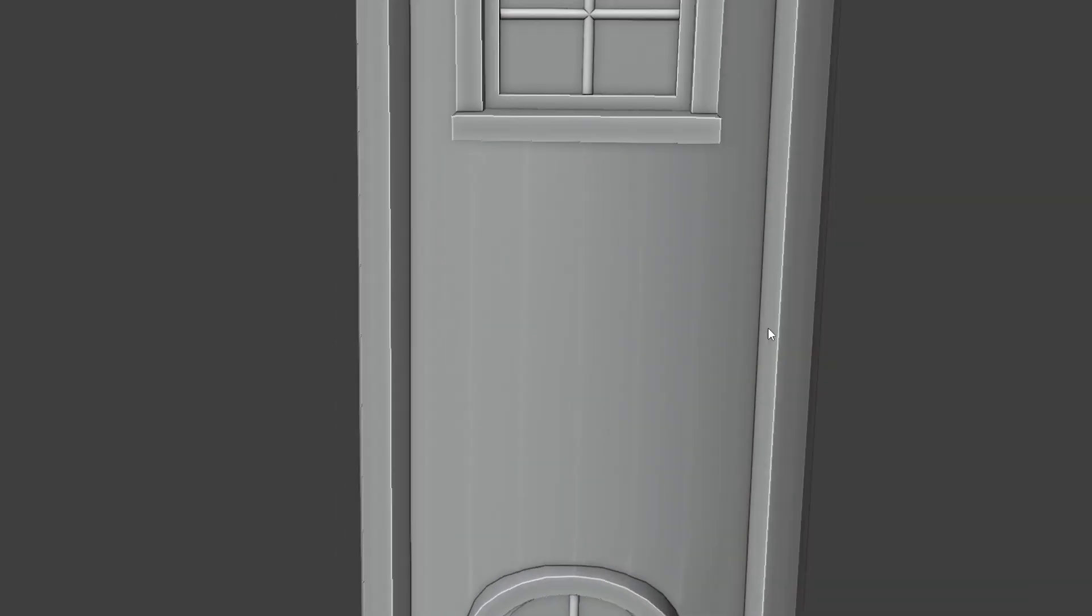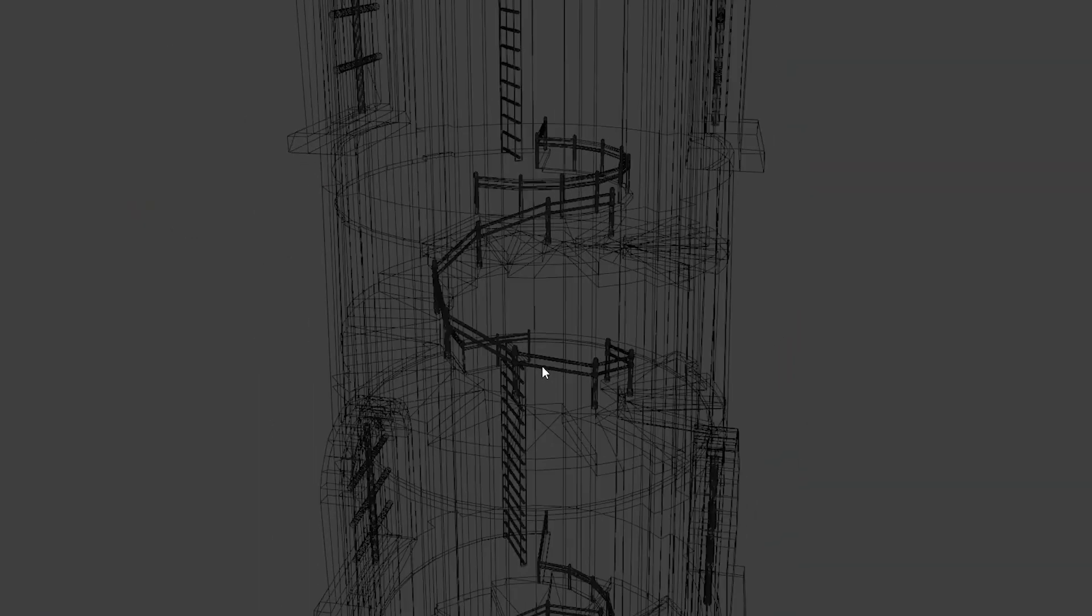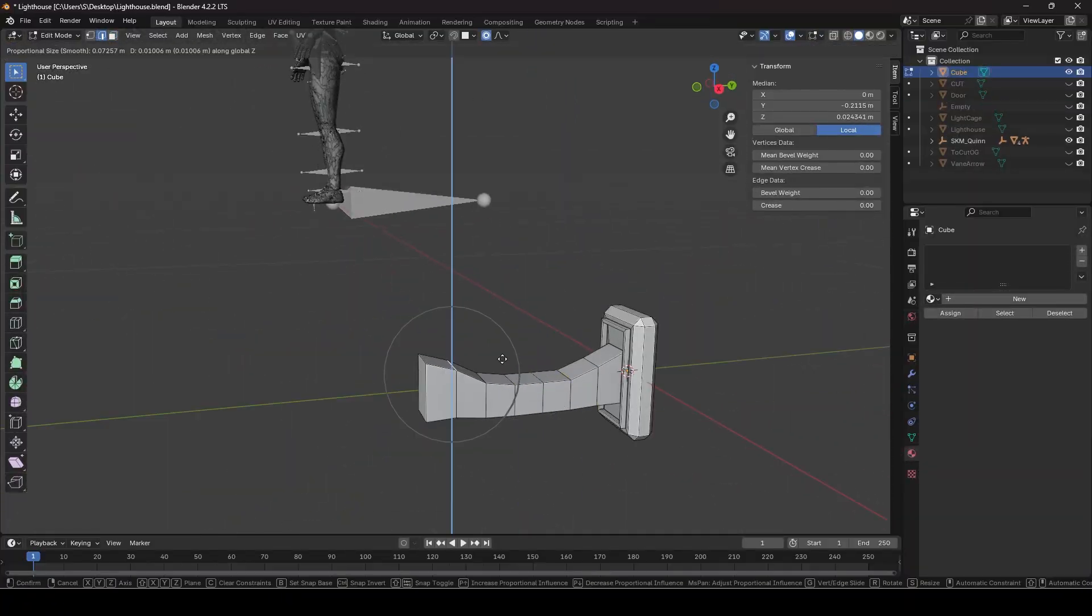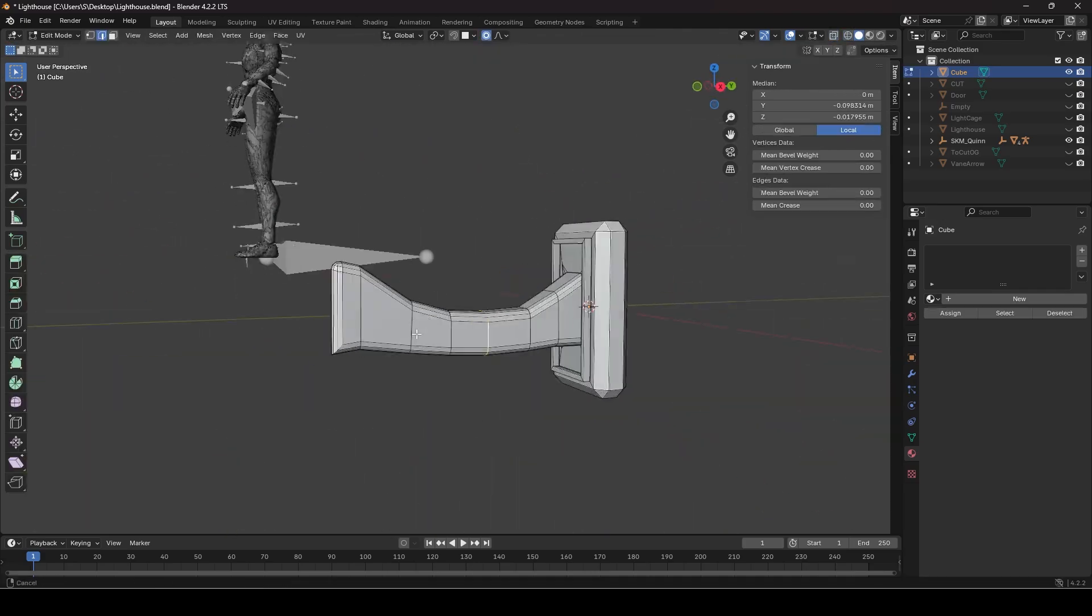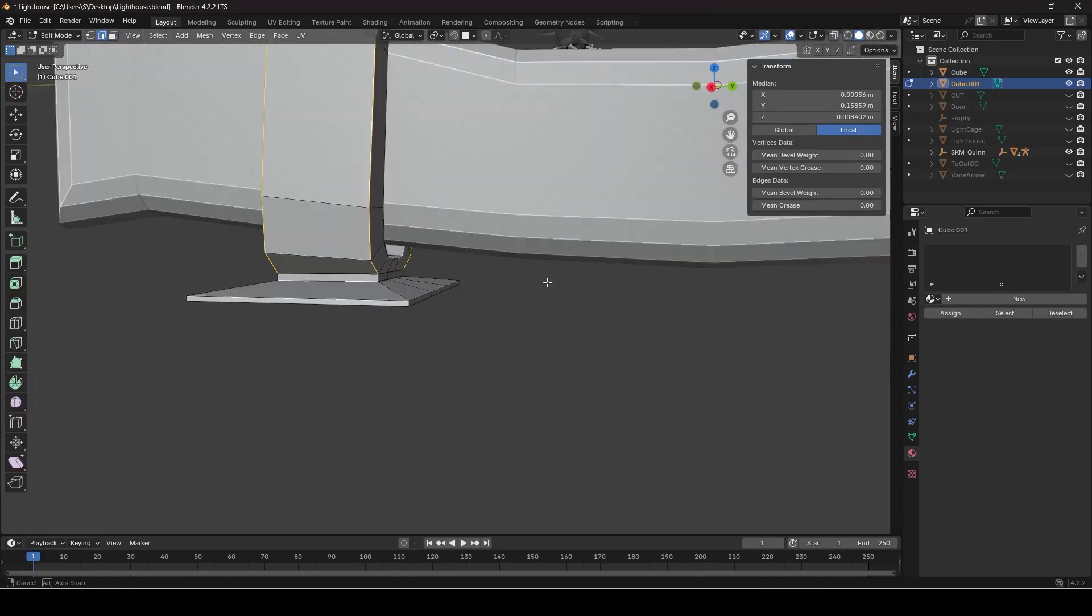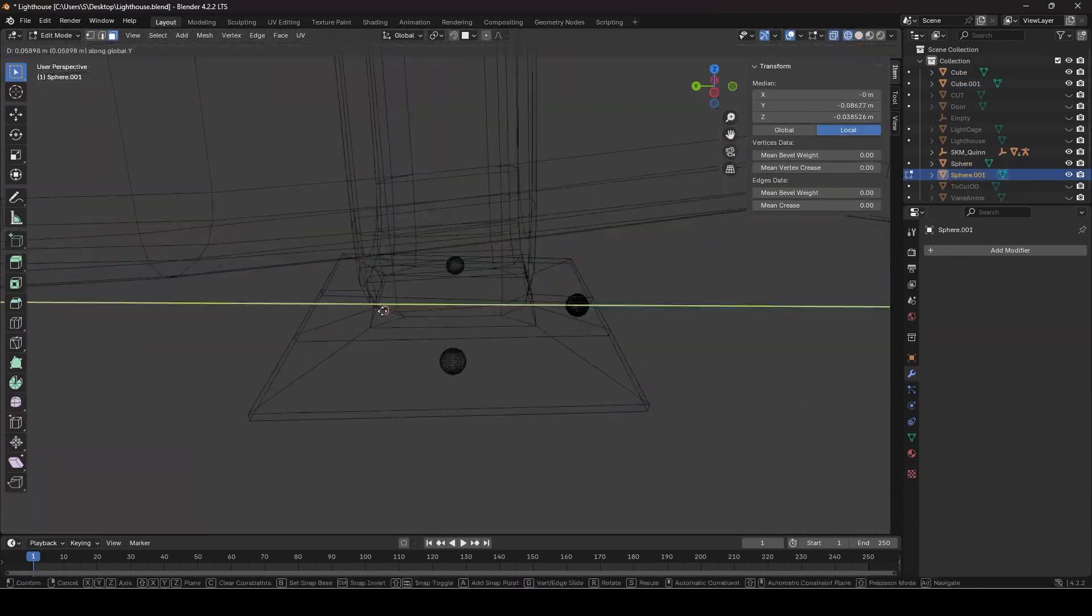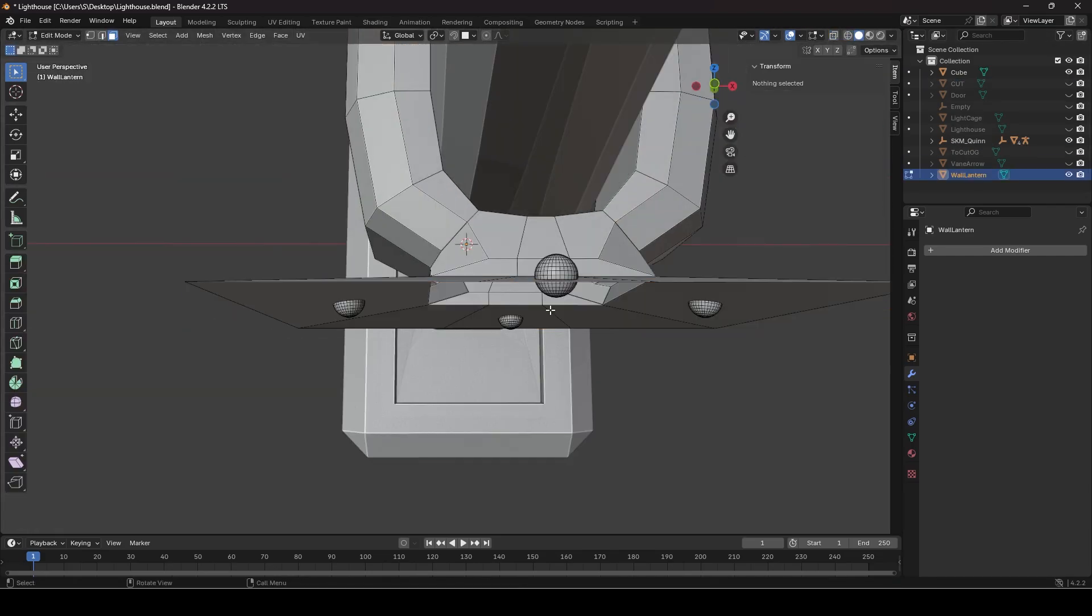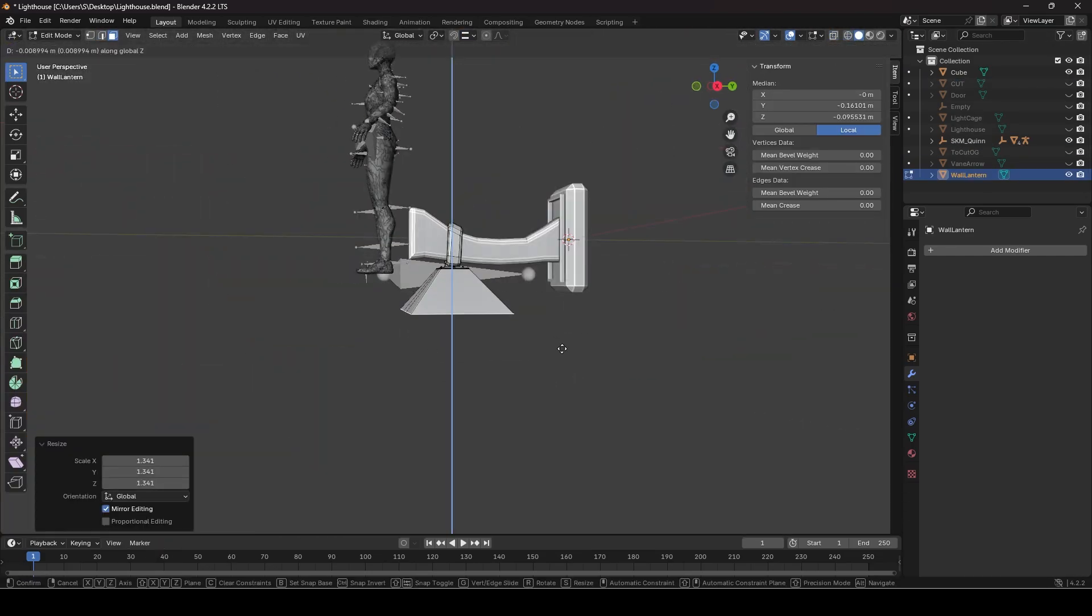Now I had the whole lighthouse model ready and just had to make the accessories. For this model I needed some light sources as it would be pitch black on the inside. I made a wall lantern to go around the walls and a ceiling lantern to be hung from the floor's roof.